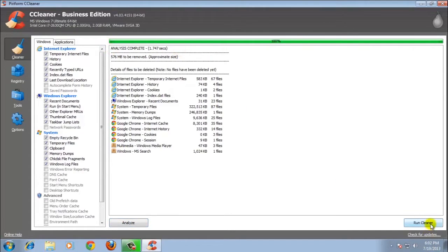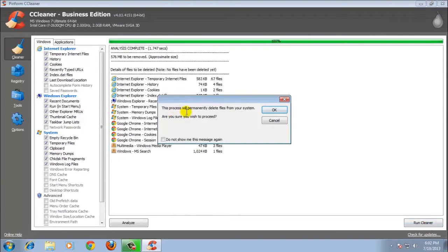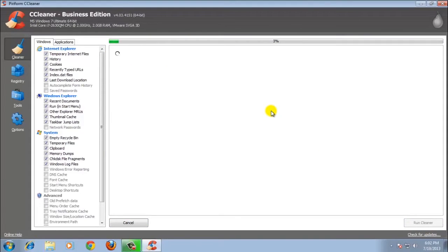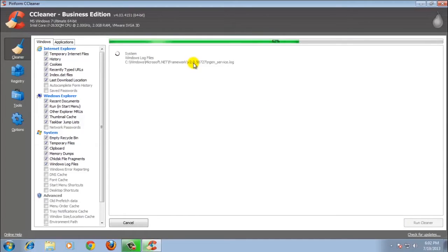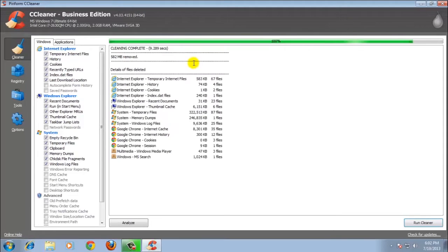Let's just click Run. And it will erase items in the cleaner. 582 megabytes removed — it's pretty cool.